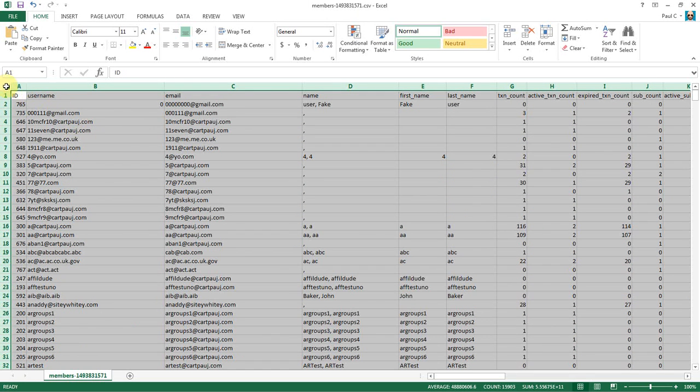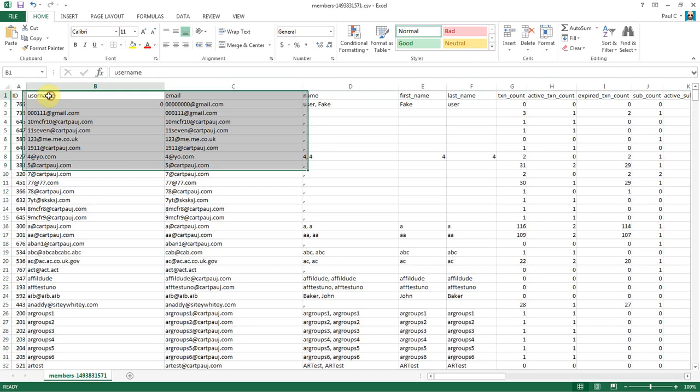So what I did here, I just highlighted this. I just clicked in the corner square to highlight everything. And then I double click on the end of one of these highlighted squares, and it just readjusts the data so that you can see everything.